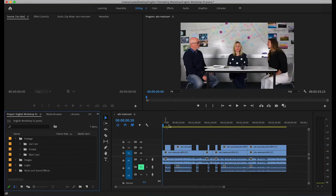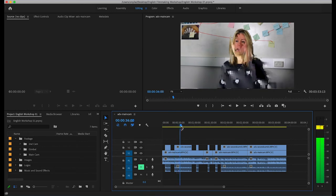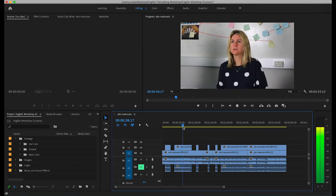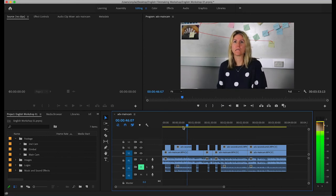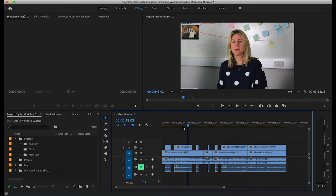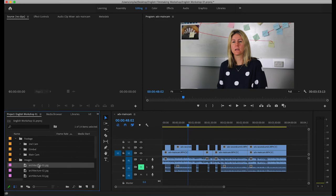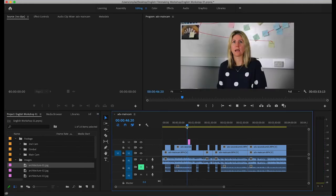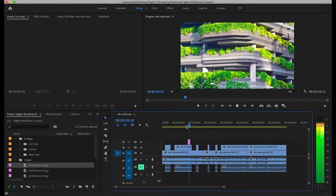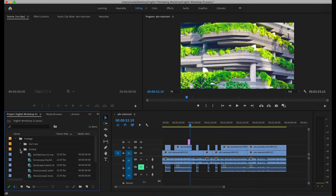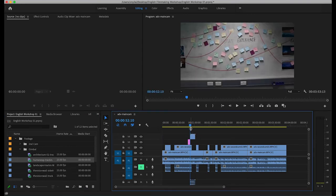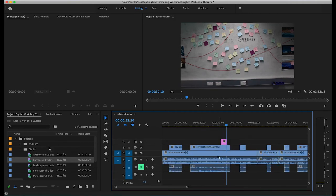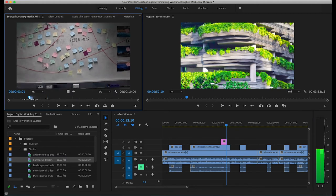I've gone through and made cuts between the main cam and the second cam. Now I'm going to figure out where to put images or B-roll footage to make it more visually engaging. Our talent is mentioning architecture and human experience, so I downloaded some architectural photos from unsplash.com and I'm simply clicking, holding and dragging them onto the timeline just like a video clip. I'm also adding a tracking clip we recorded earlier about human experience to add more visual value to what's being said.